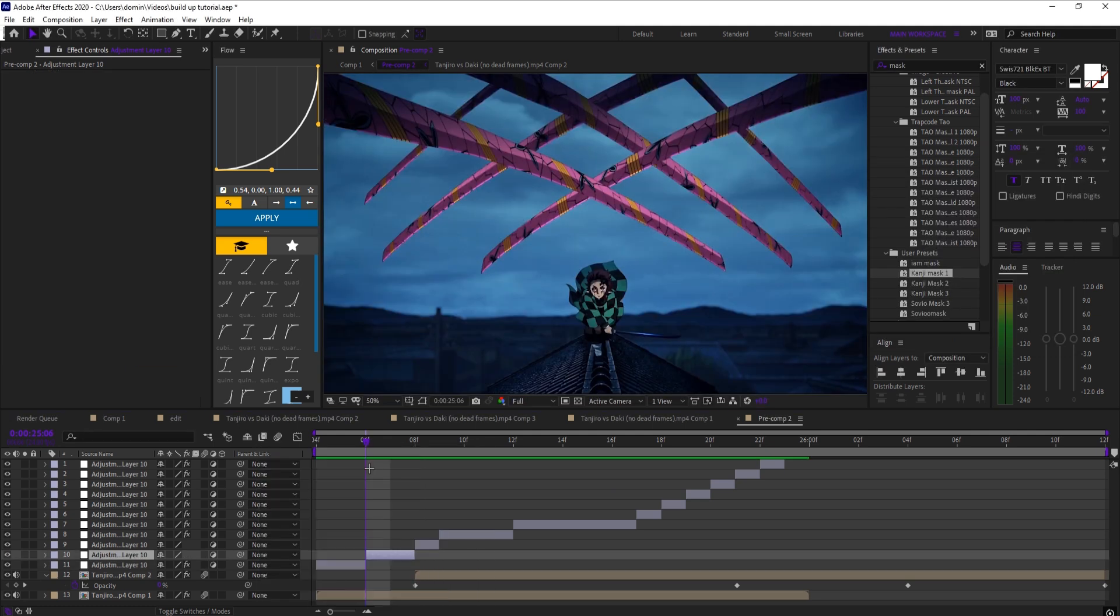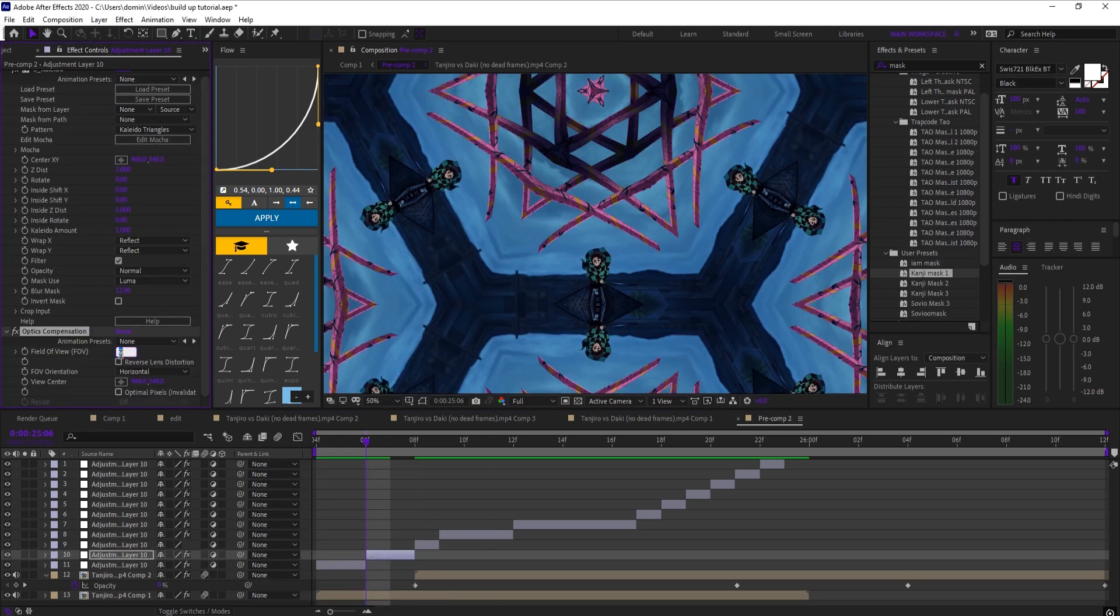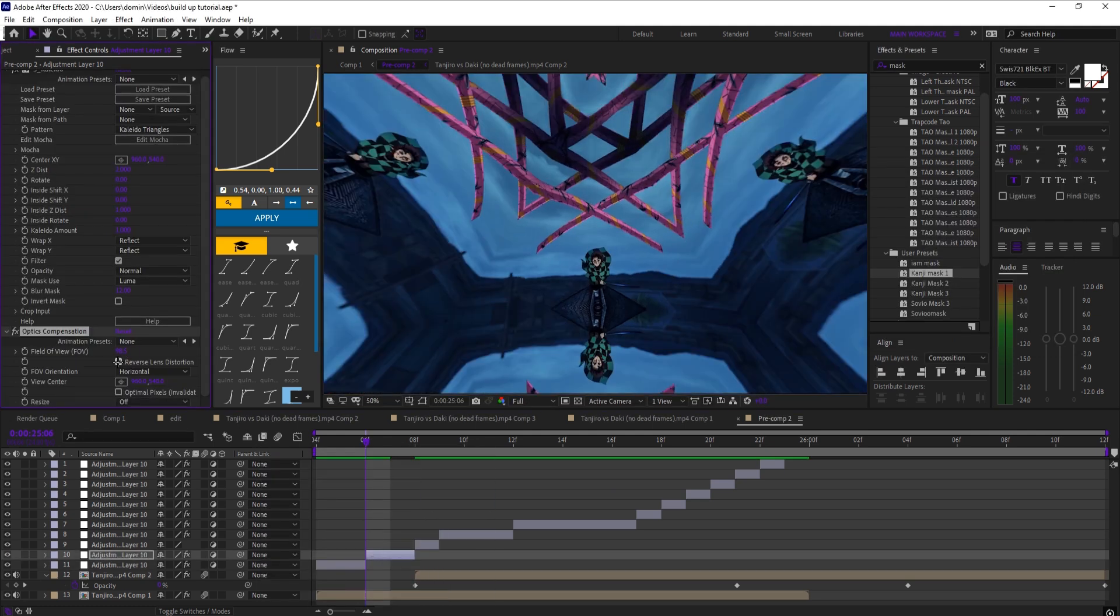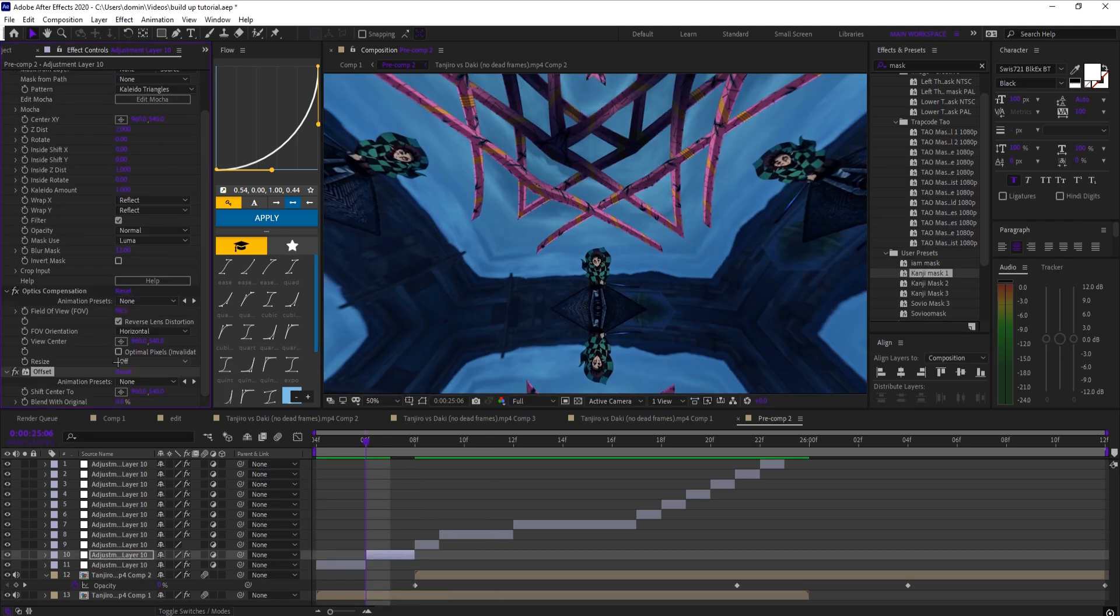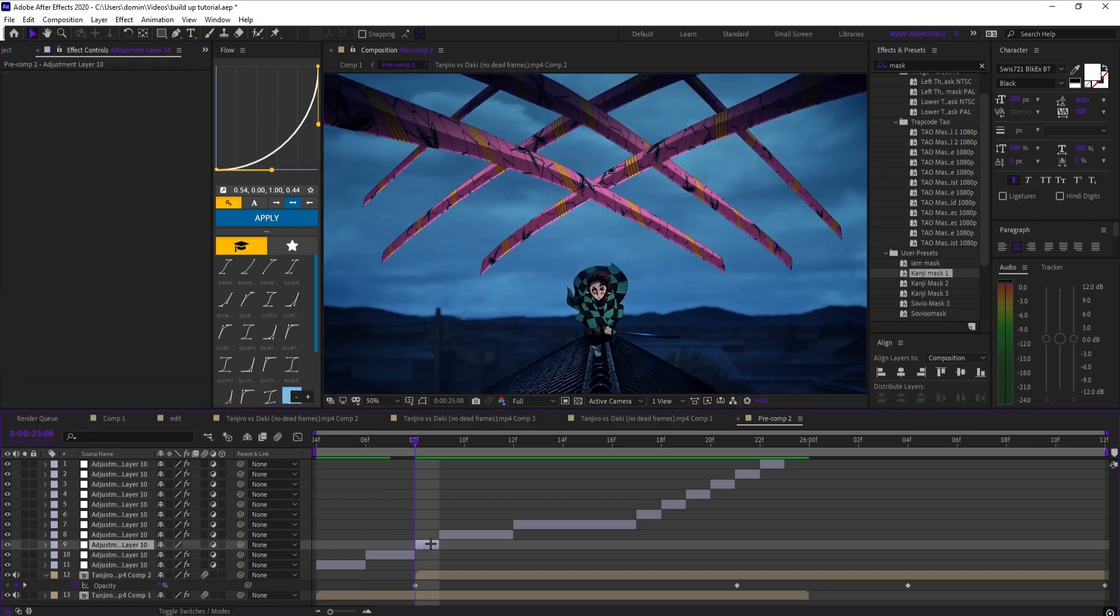Then on the second layer, add S_Calidio. Add optics compensation and offset. Mess with the settings until it looks good.